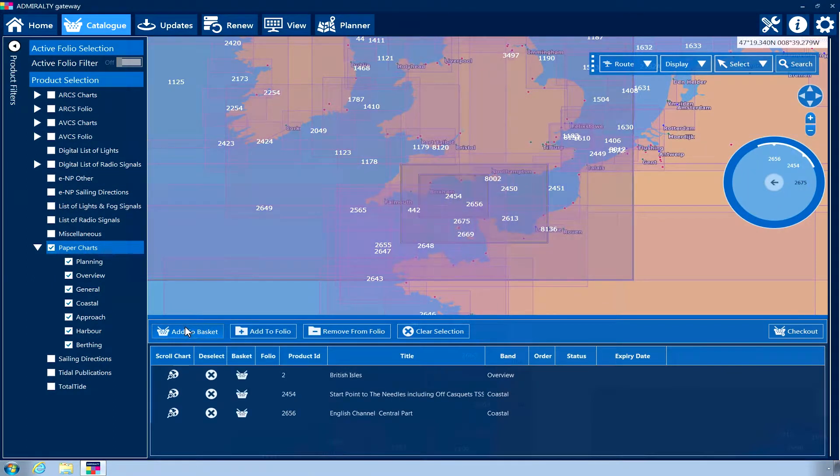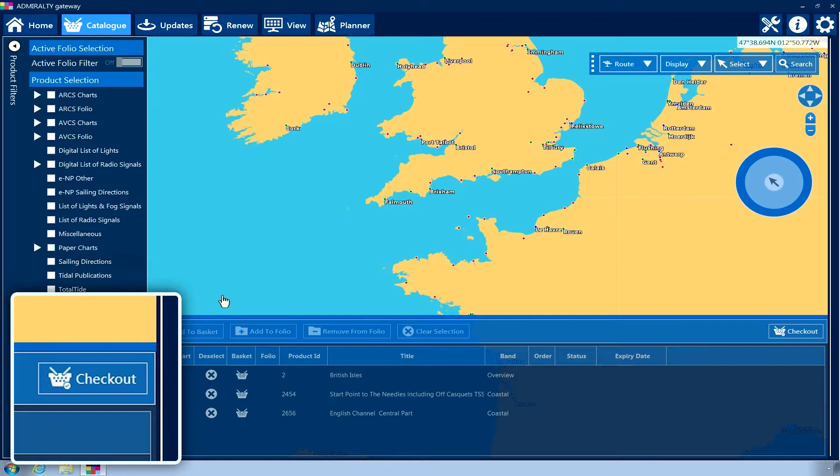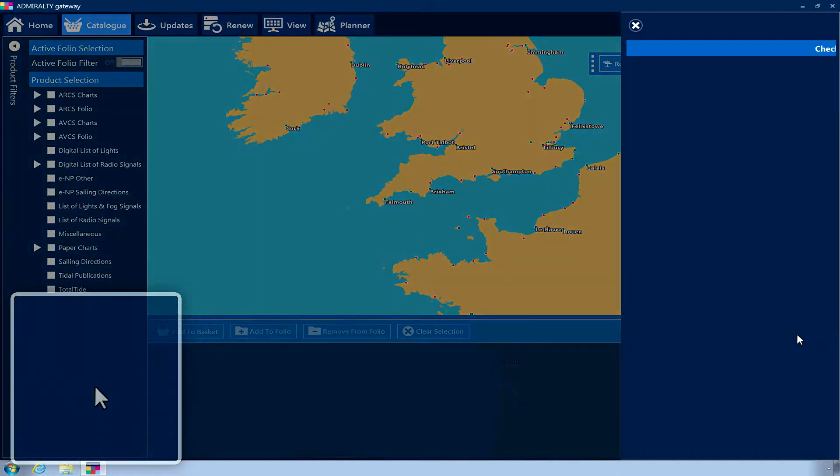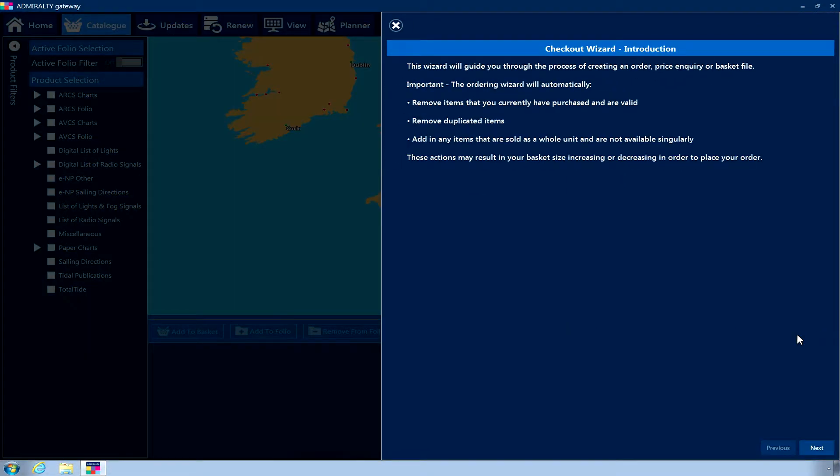When you are happy with all your items in your shopping basket, click the Checkout button on the lower menu. The Checkout Wizard page will now be displayed. Read the on-screen message and then click Next.